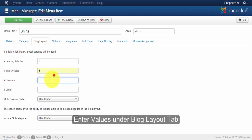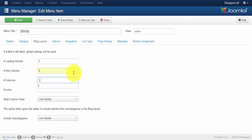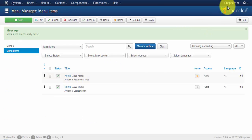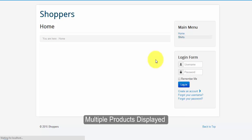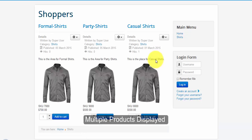Once you have done with that, click on the save and close button and go to the browser. If you see in the browser, the product has been displayed in columns, which makes it easier for the user to buy the product.